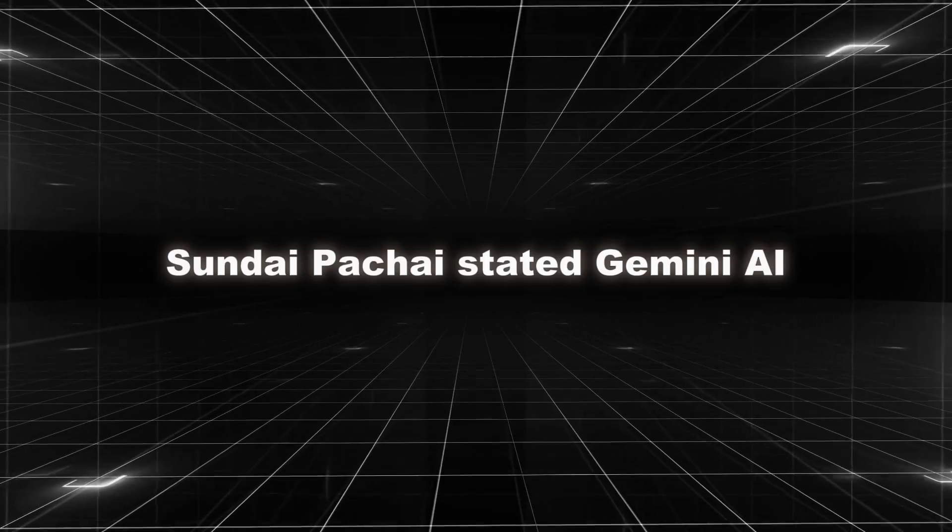Sundar Pichai stated, one of the reasons we got interested in AI from the very beginning is that we always viewed our mission as a timeless mission.